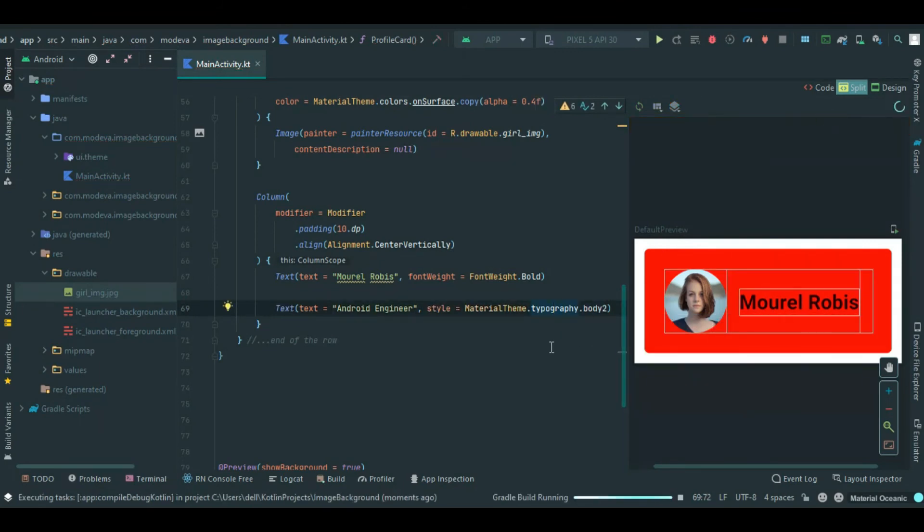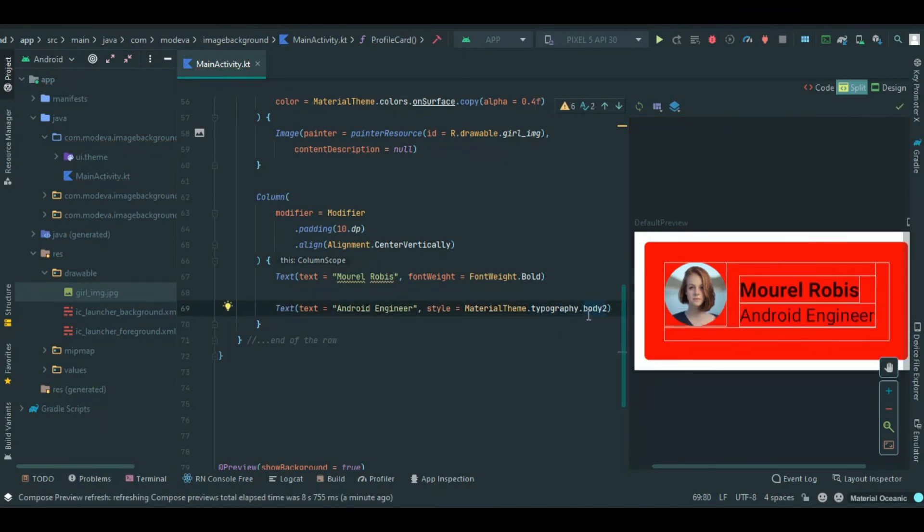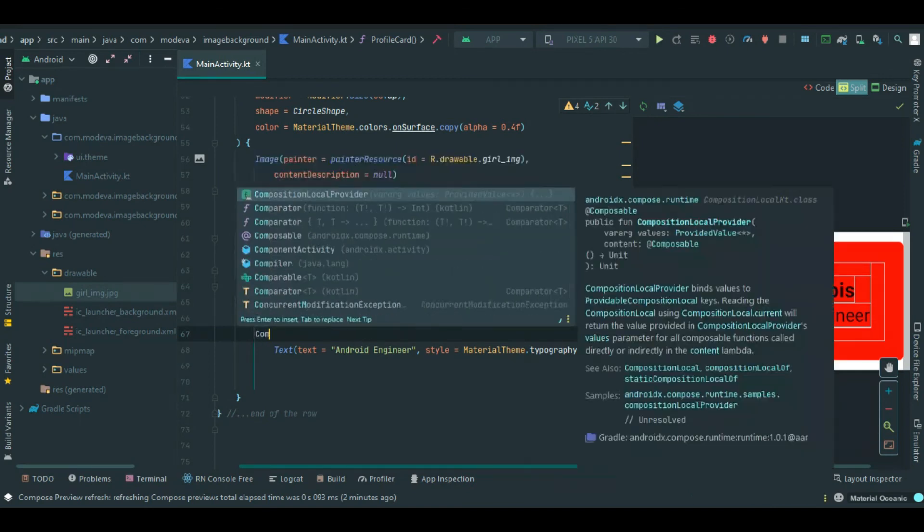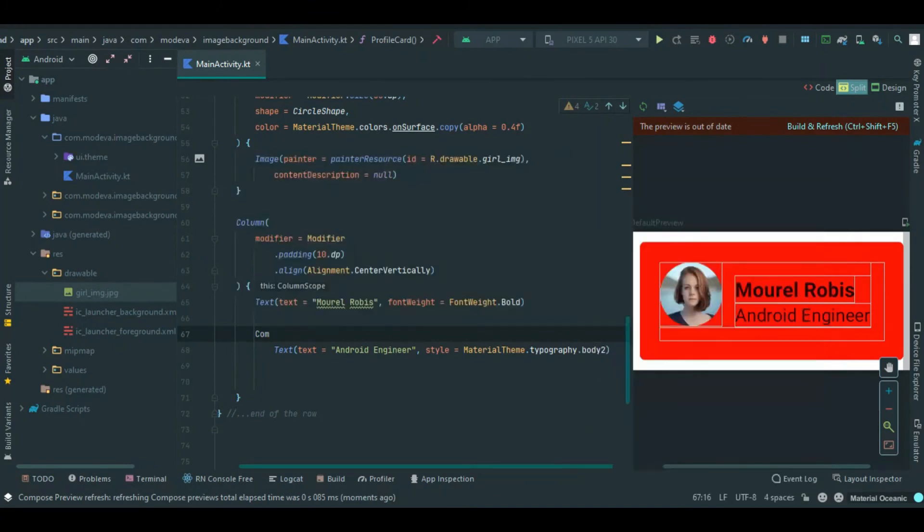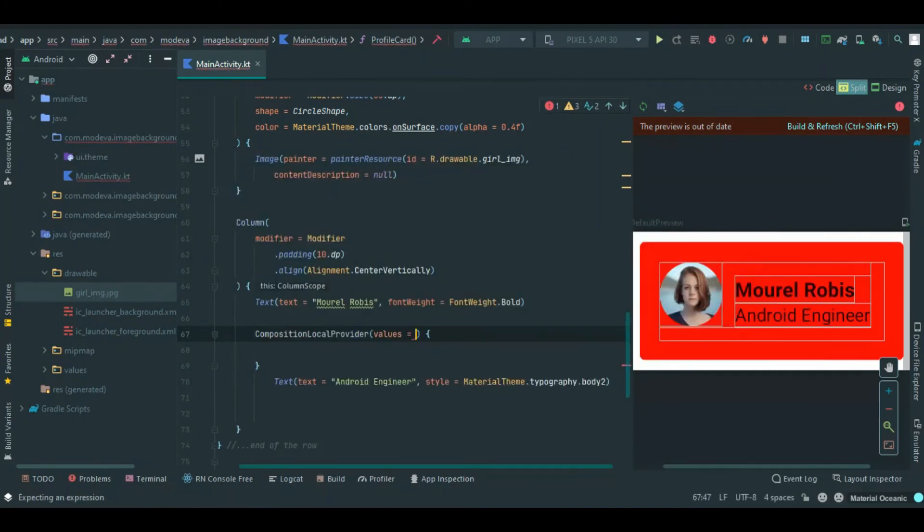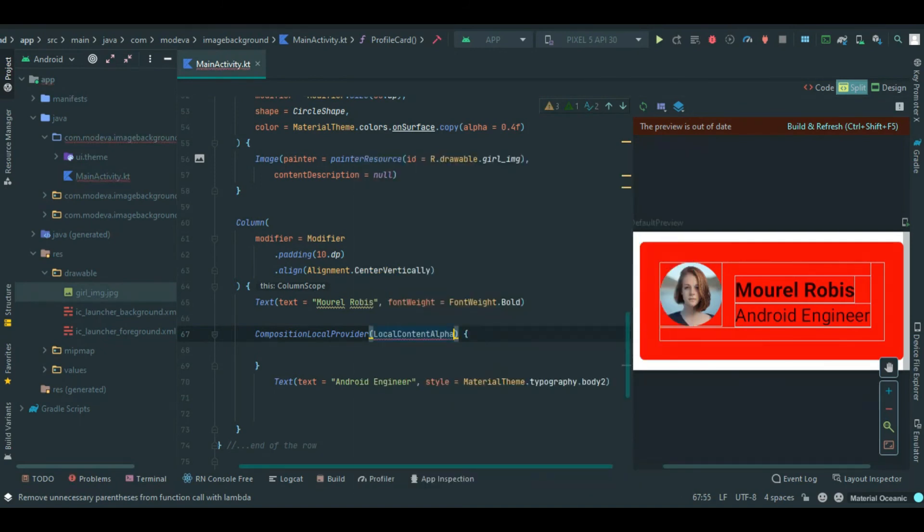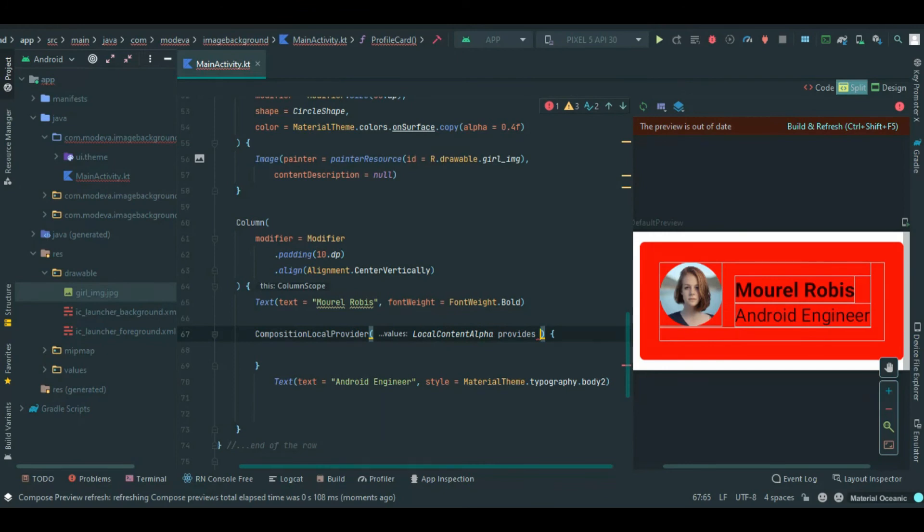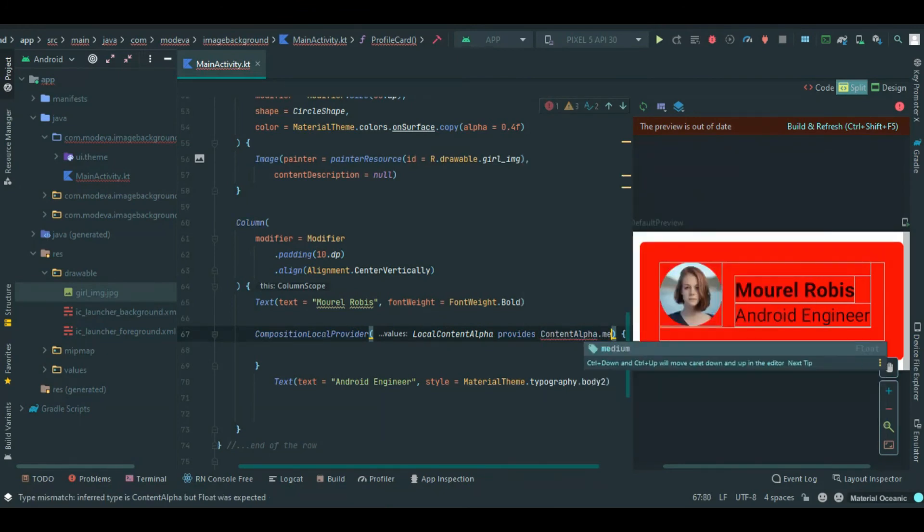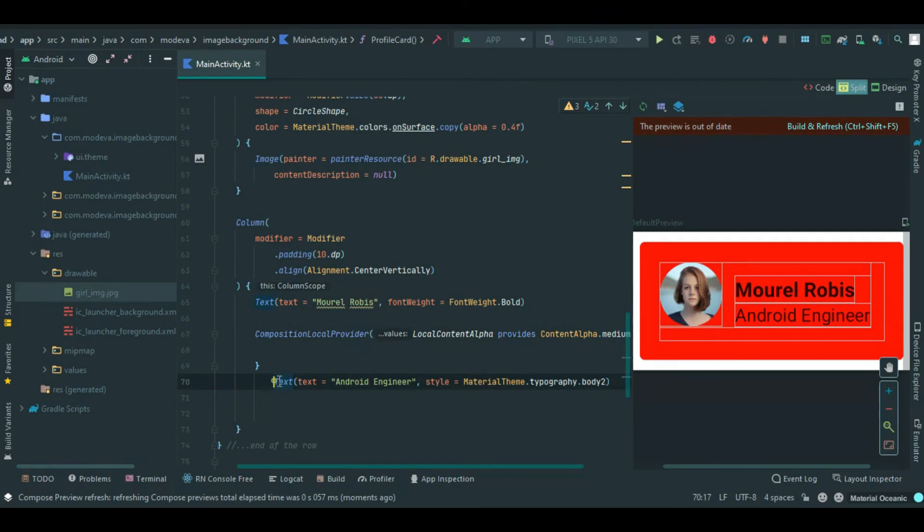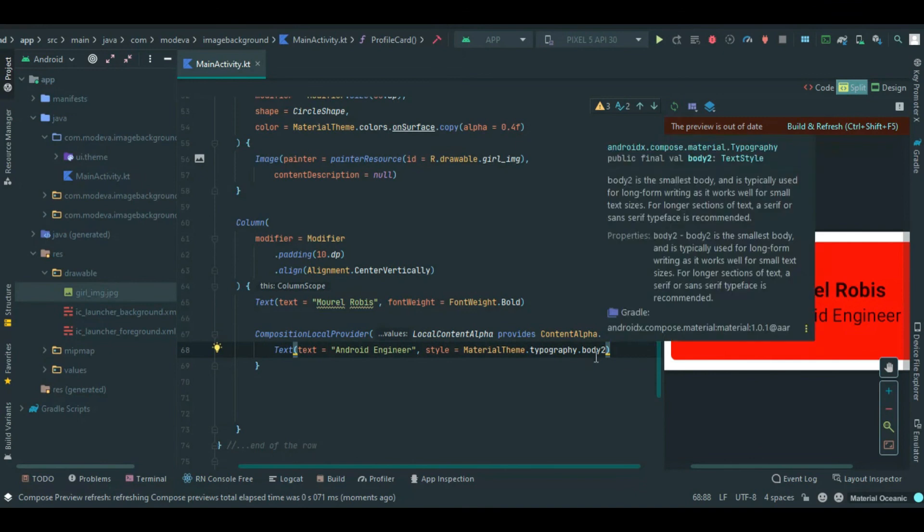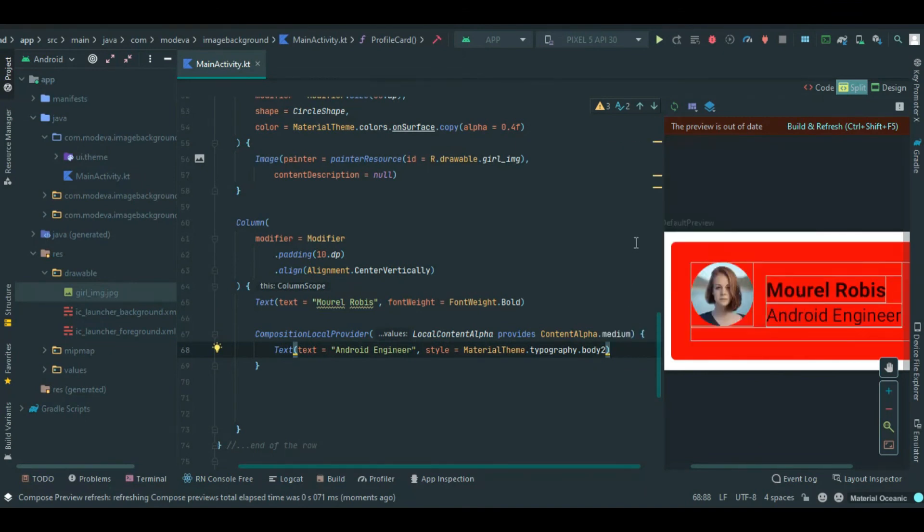Here is the output. You can see Android engineer. We can add opacity to this text. It's simply easy when we use the composition local, so I will say composition local provider. Call the local content alpha, provides content alpha dot medium. I will cut this away from here and put it here. So any text placed inside of this composition local provider will be set as opacity. Let's refresh to see the results.